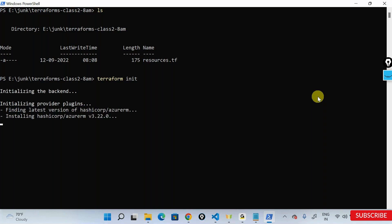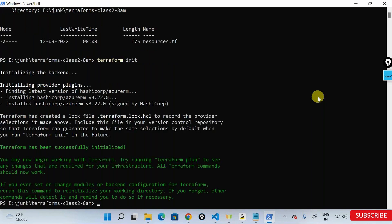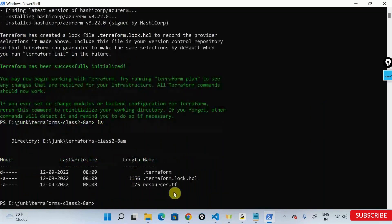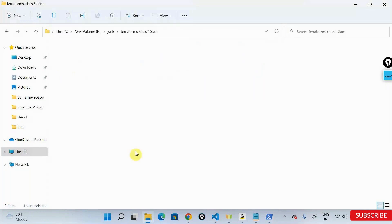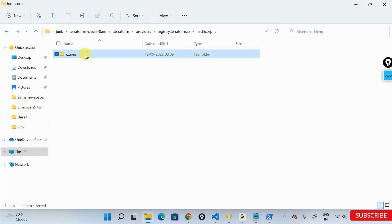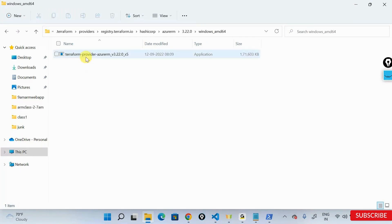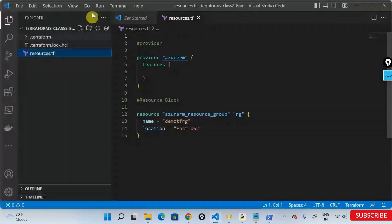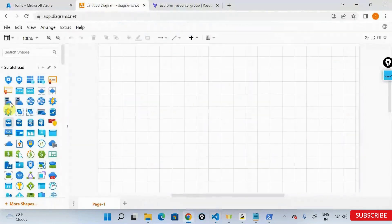It's telling me it's initializing the plugins. It's going into the backend, and here it's saying plugins initialized successfully. You can run 'ls' to list inside the folder — you now have the Terraform lock file, and inside the .terraform folder you have the required plugins, including the Azure provider plugin.